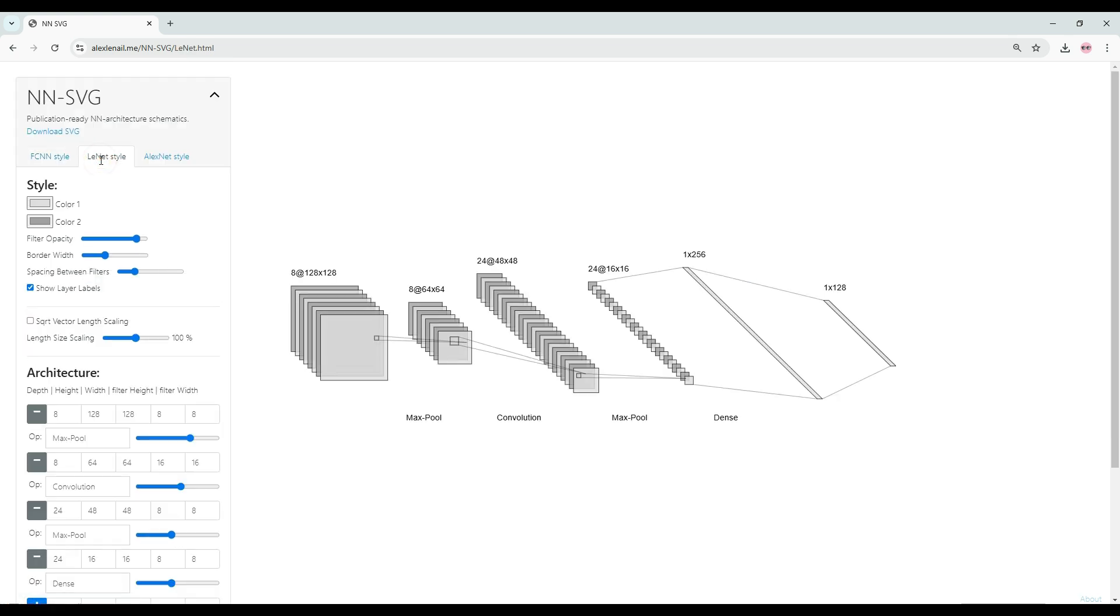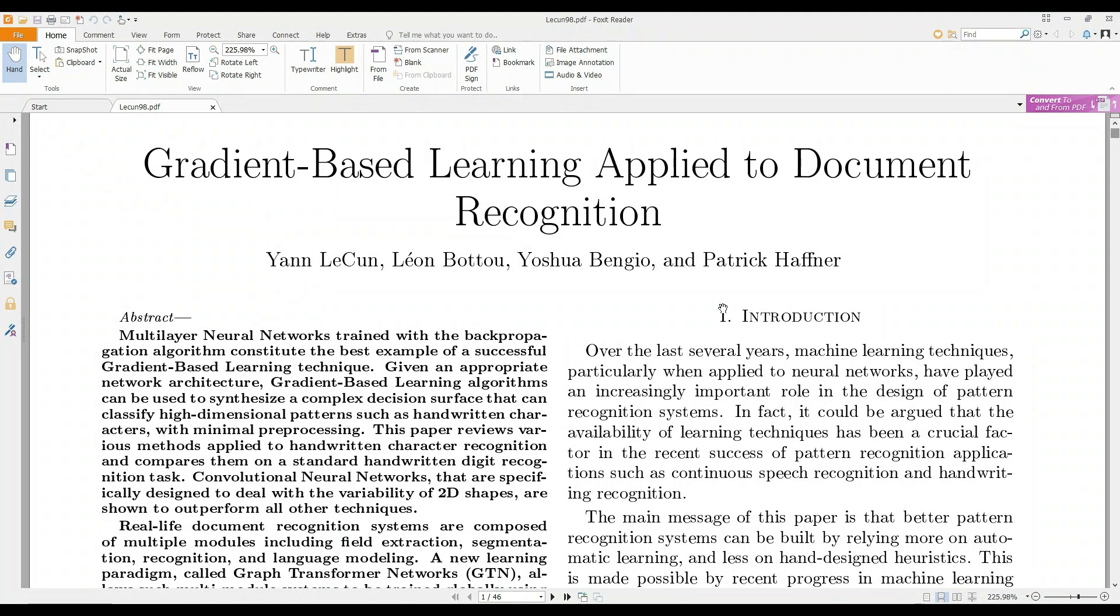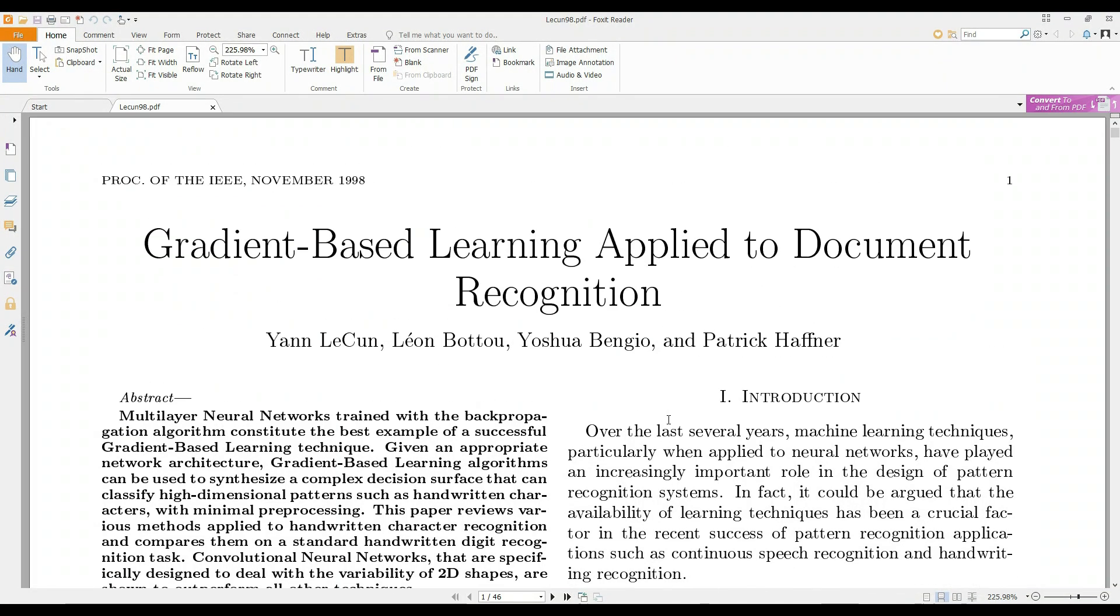You can also generate LeNet-style convolutional neural networks. This is the same style which was used in the famous convolutional neural network paper by Yann LeCun.